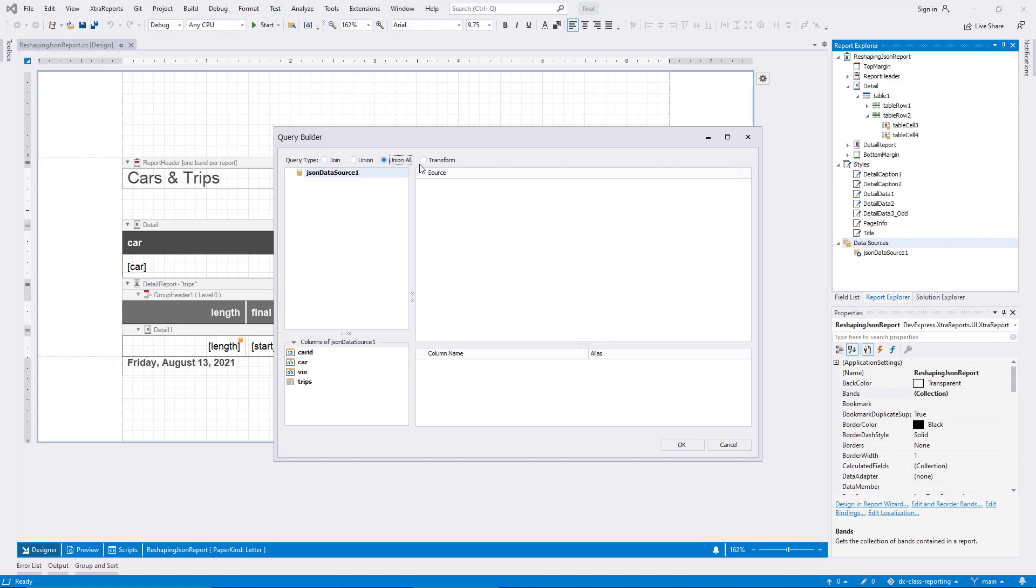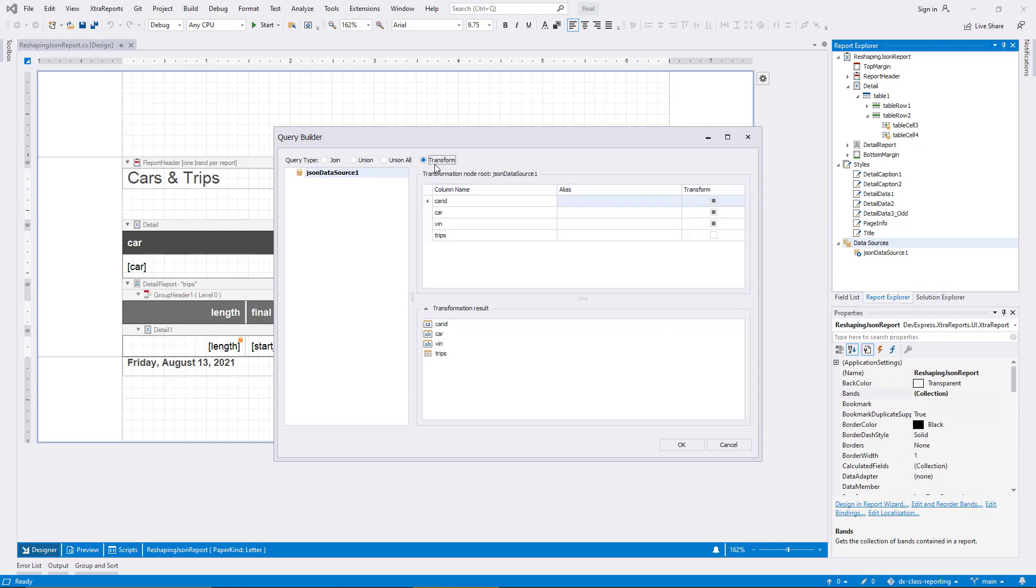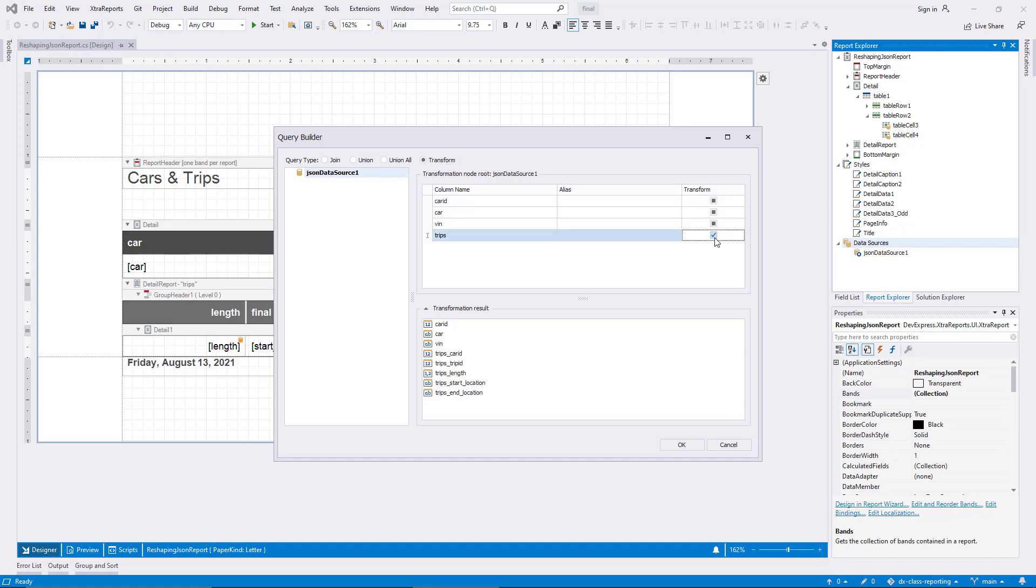Transform is the query type I'll demonstrate first, so I switch to this option now. The structure of the JSON data source is displayed in the top panel, while the bottom panel shows the result of the selected options. Currently, they are the same. However, the Trips column allows me to check the Transform option, and you see the result right away. The fields from the nested Trips collection are pulled up to the parent type, and their names indicate this with the prefix.